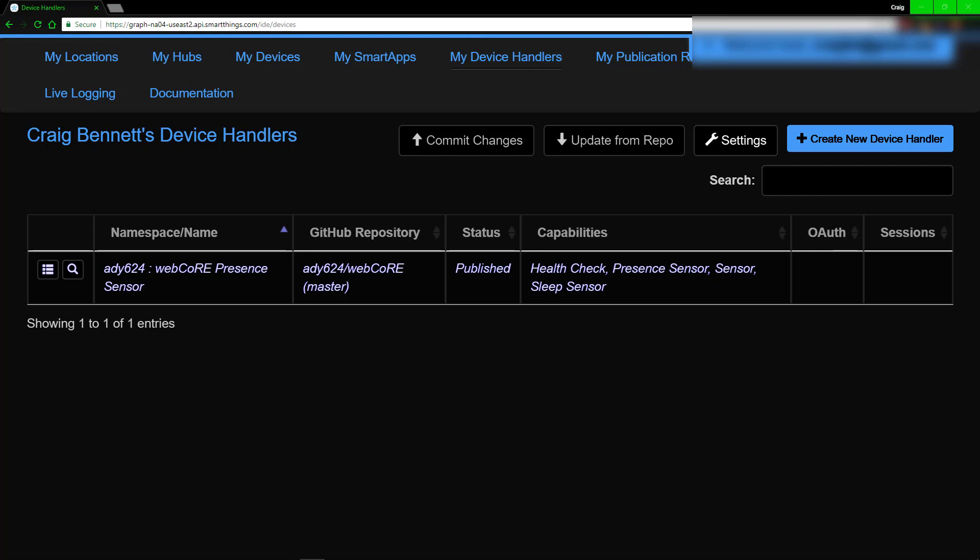The problem with this is on Hue, there is no way to know what your battery level currently is.